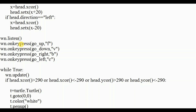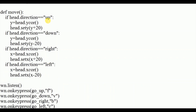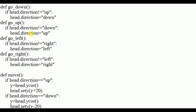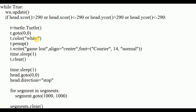wn.listen() makes the screen listen for key presses. Using wn.onkeypress, I mapped specific keys: F for go_up, V for go_down, B for go_right, and C for go_left. These call the corresponding direction functions. Next is the main part of the program — a while True loop with wn.update() to continuously update the screen.